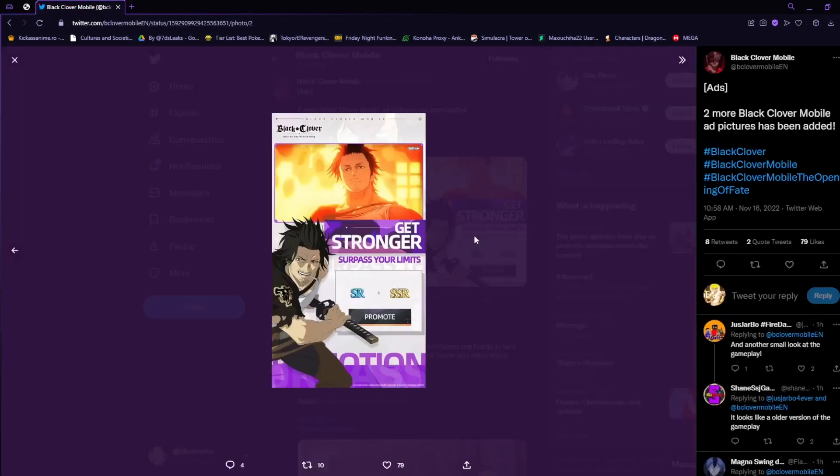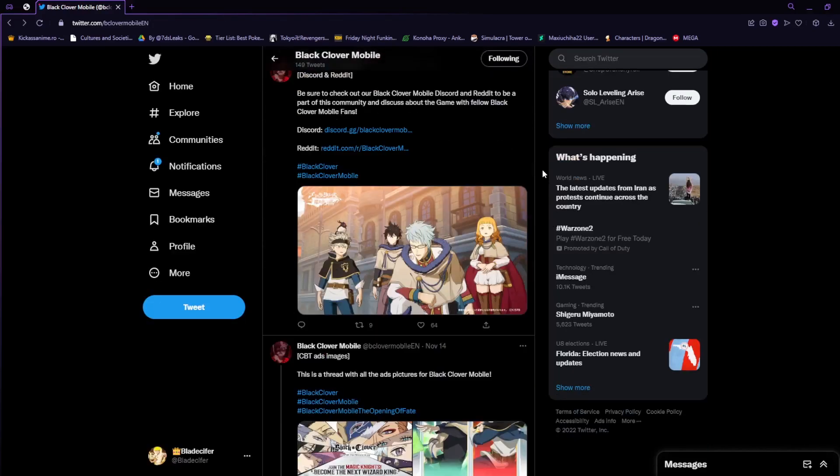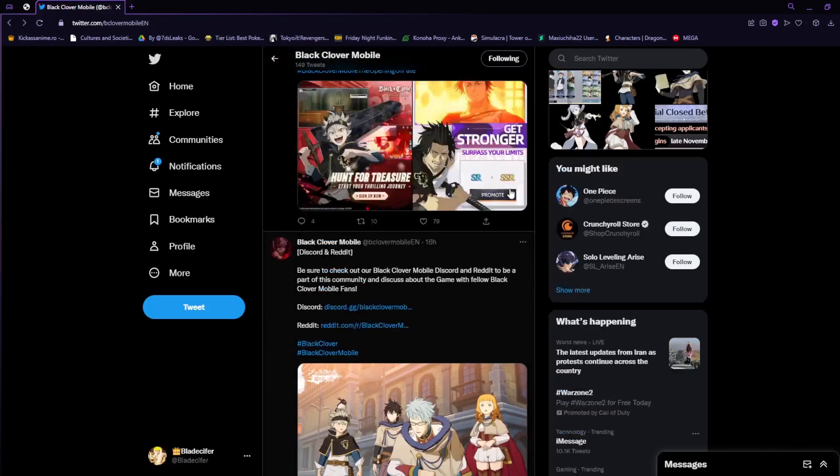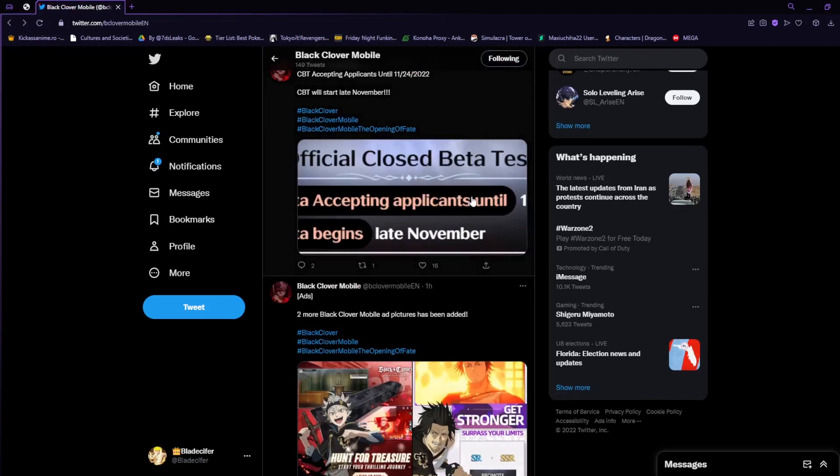The other screenshot says 'get stronger to pass your limits,' showing that SRs will be able to be promoted to SSR rank, most likely giving them a high boost in power, combat class, probably even card art. If you've played other gachas, you would probably see this quite often in the gacha gaming community.